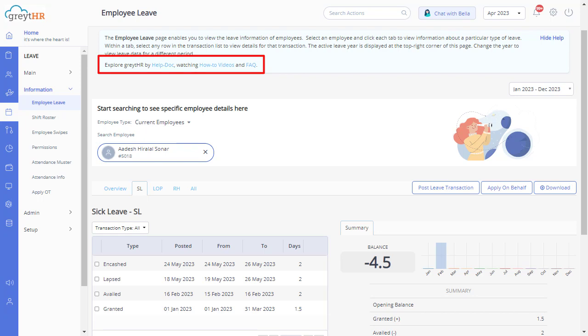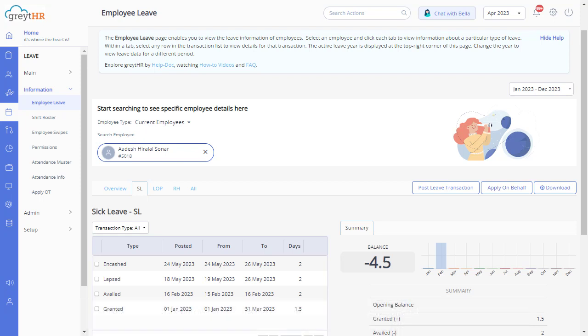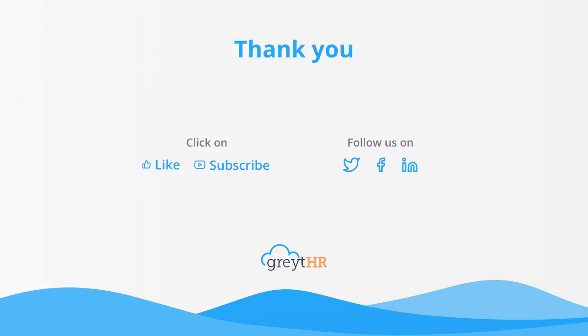You can also use the Excel import feature to upload your employee leave encashment days in bulk by selecting the transaction type as Leave Transaction Import. I hope you are clear about posting leave encashment for payroll processing. With that, we come to an end. Please like and subscribe to this channel to get updates about our upcoming videos.